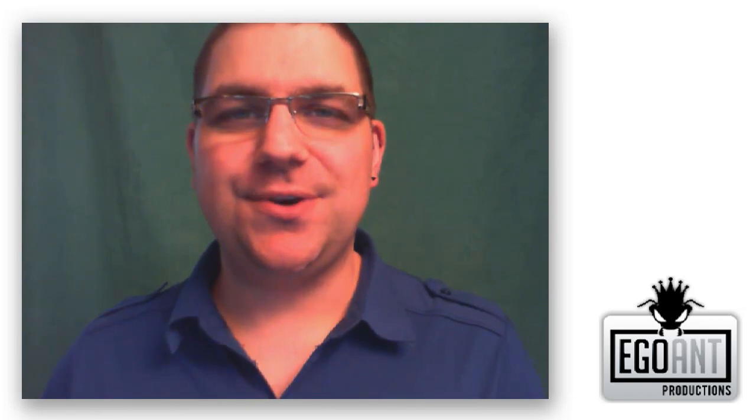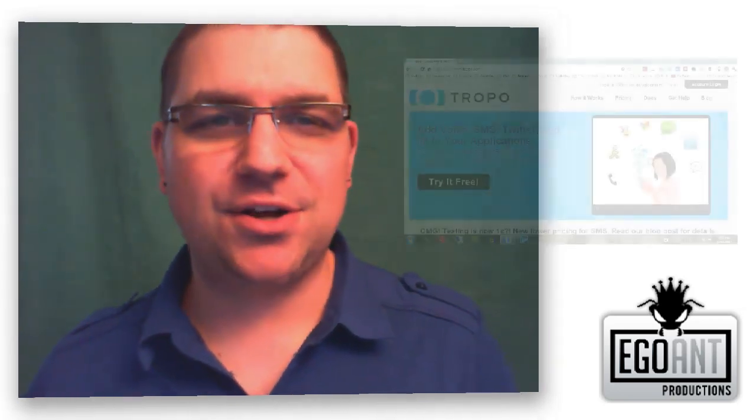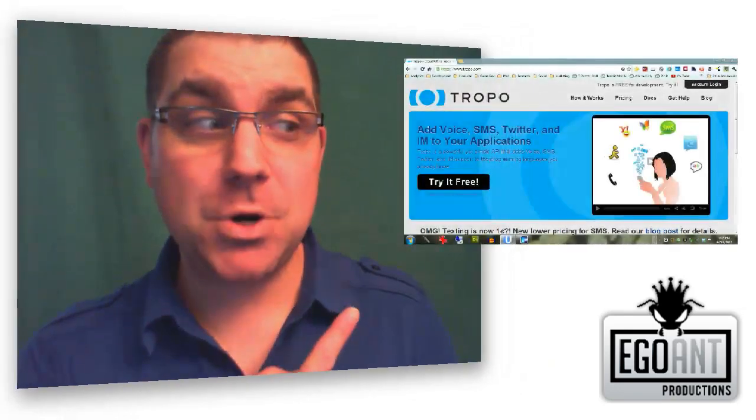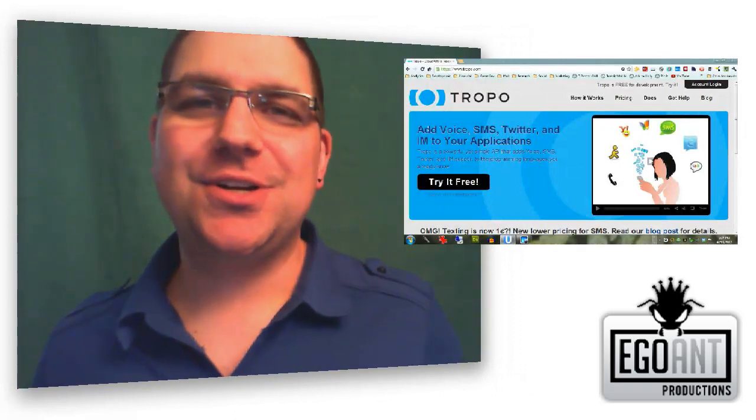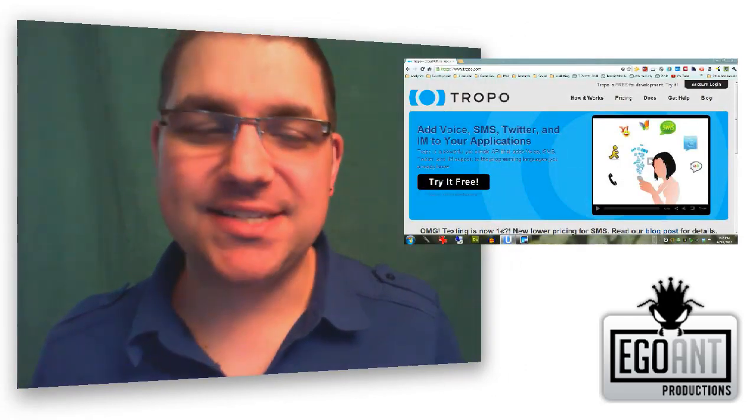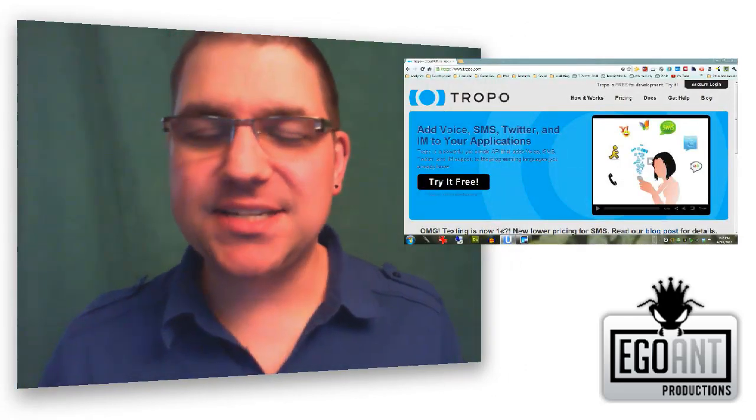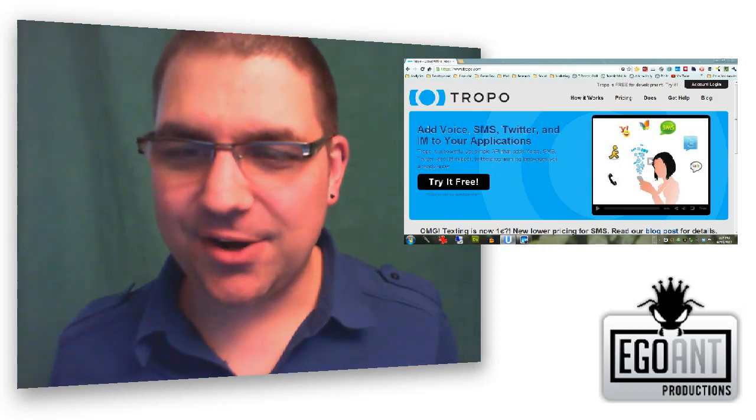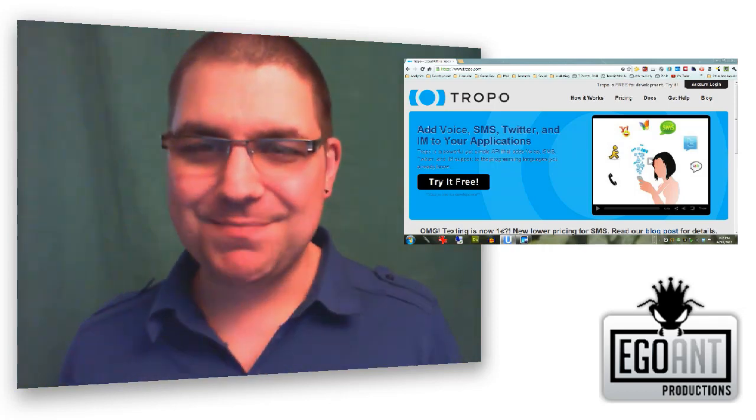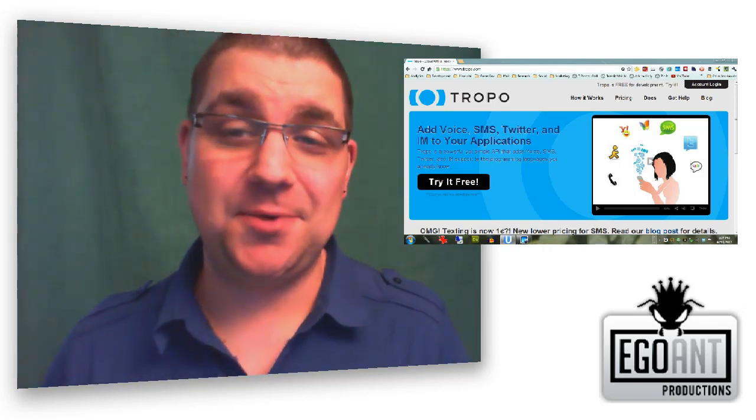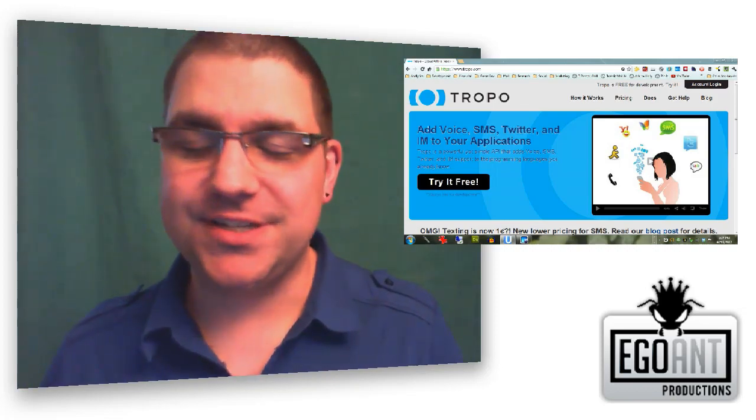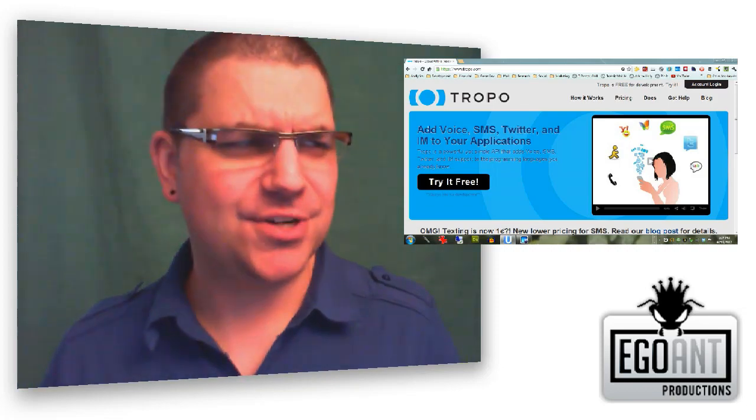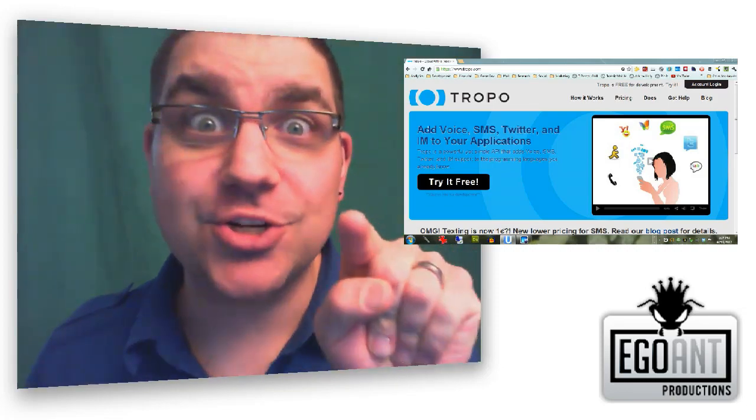Basically, what I'm going to do today is show you how to set up a company line using a service called Tropo. Now, it's going to be pretty easy. Honestly, he asked me if it required a techie geek kind of like me to do it, but it doesn't. You know, I should have charged him. I really should have charged him. Trevor, next time I'm going to charge you.